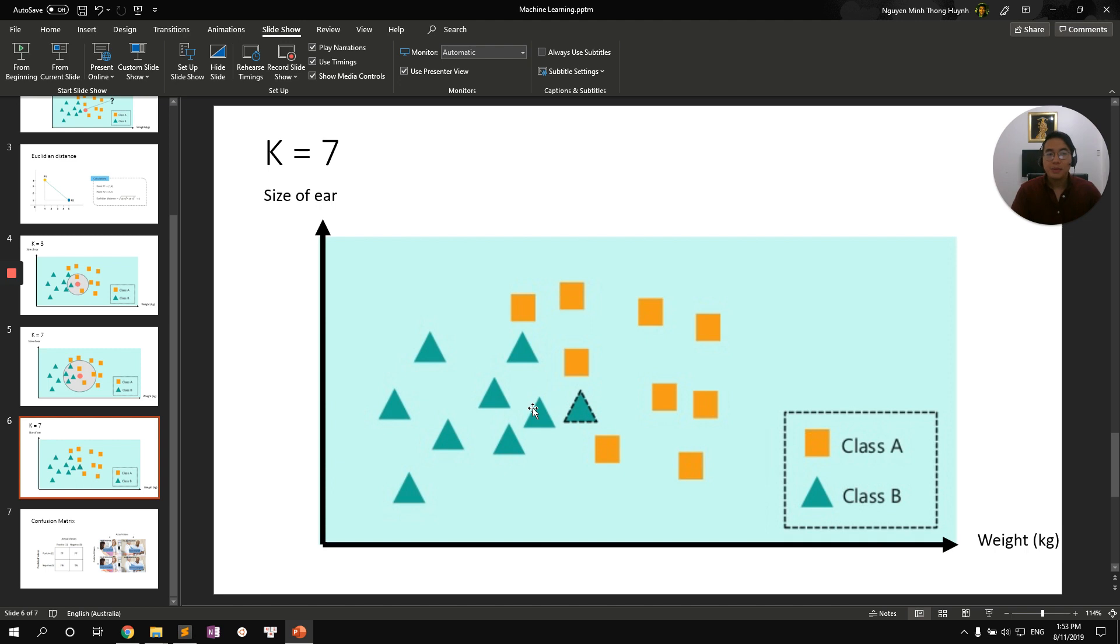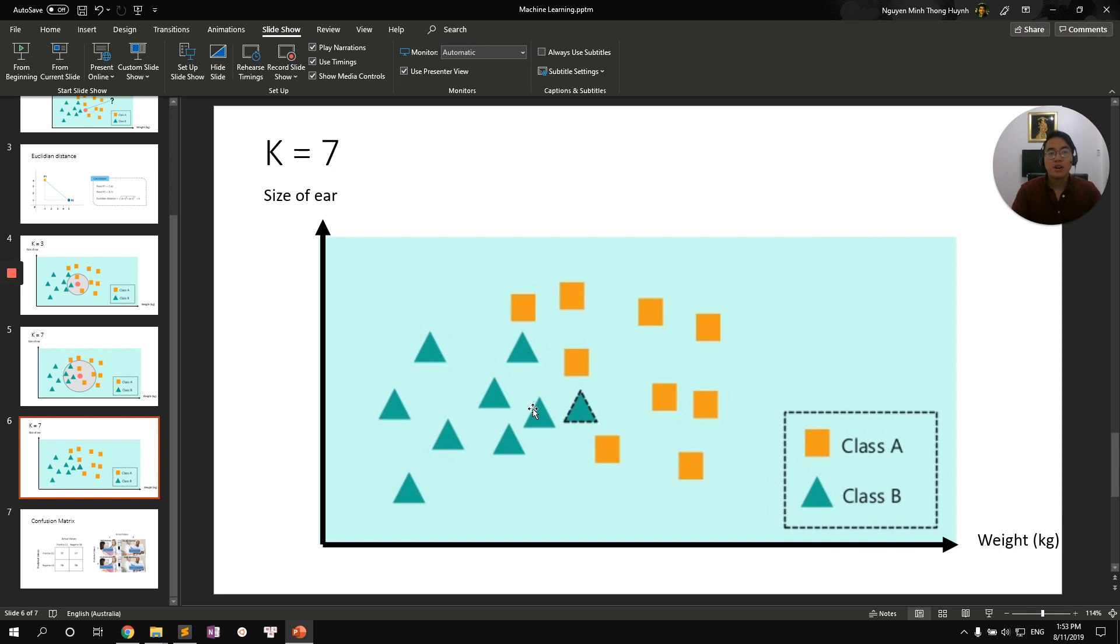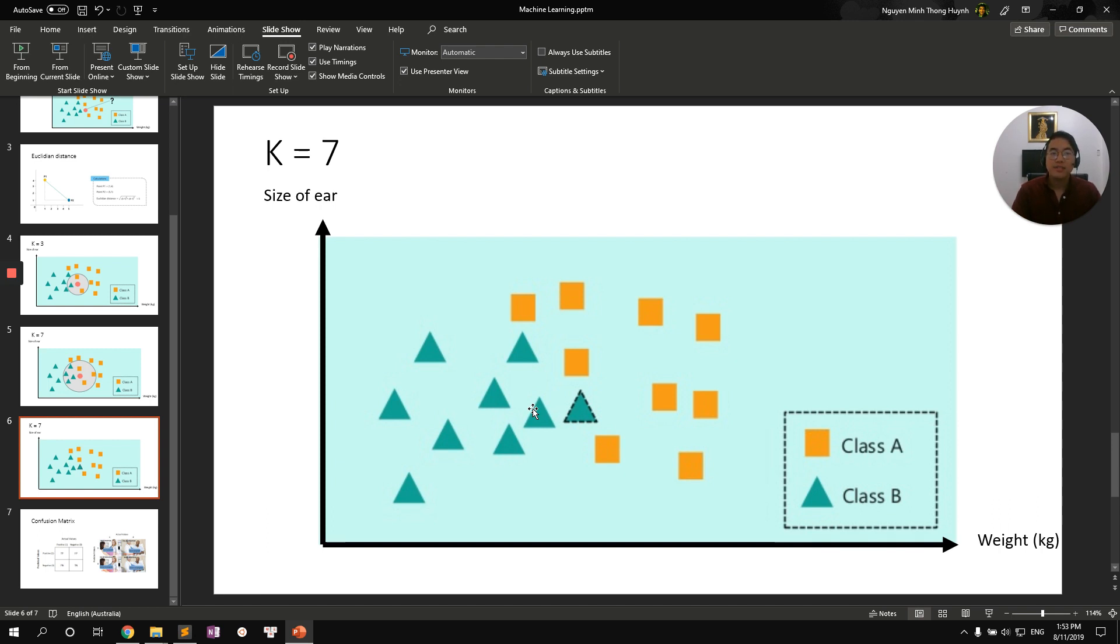The question is how do we select the best optimal K value? I have two thumb rules for you. The first one would be you should select a K value to be odd number because you will make sure that there is no situation that there is equal vote from both classes or from both parties. And the second thumb rule is you want to select K value to be equal to the square root of number of data points in your data set.